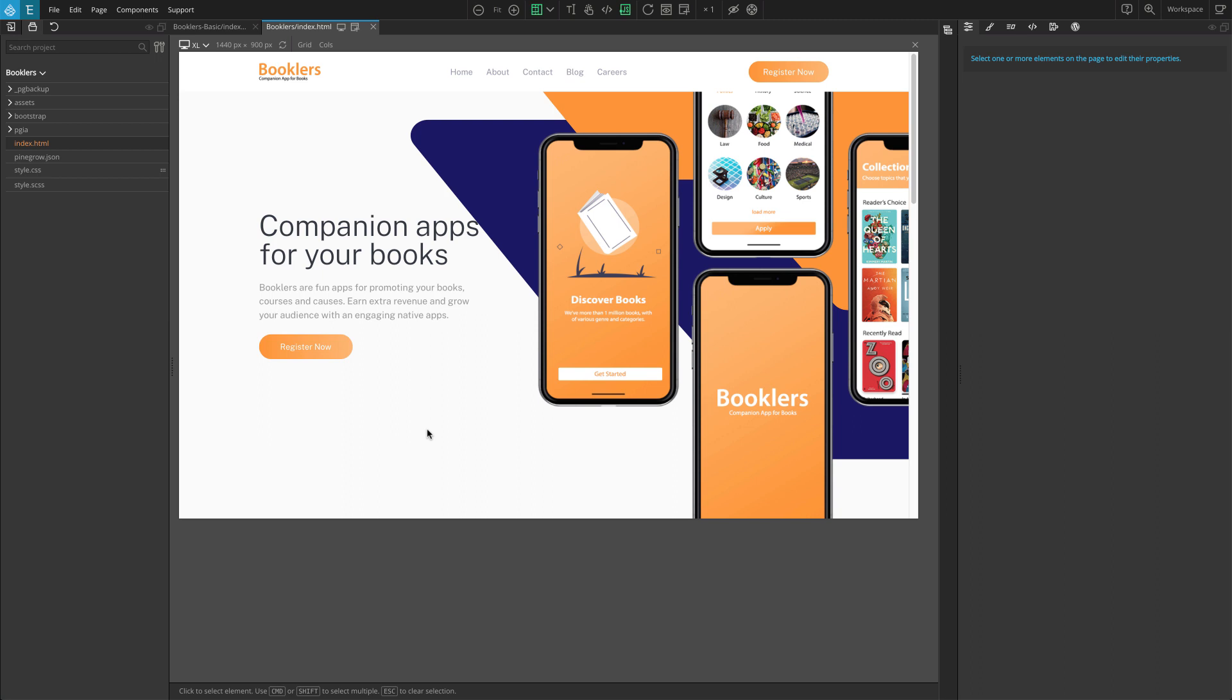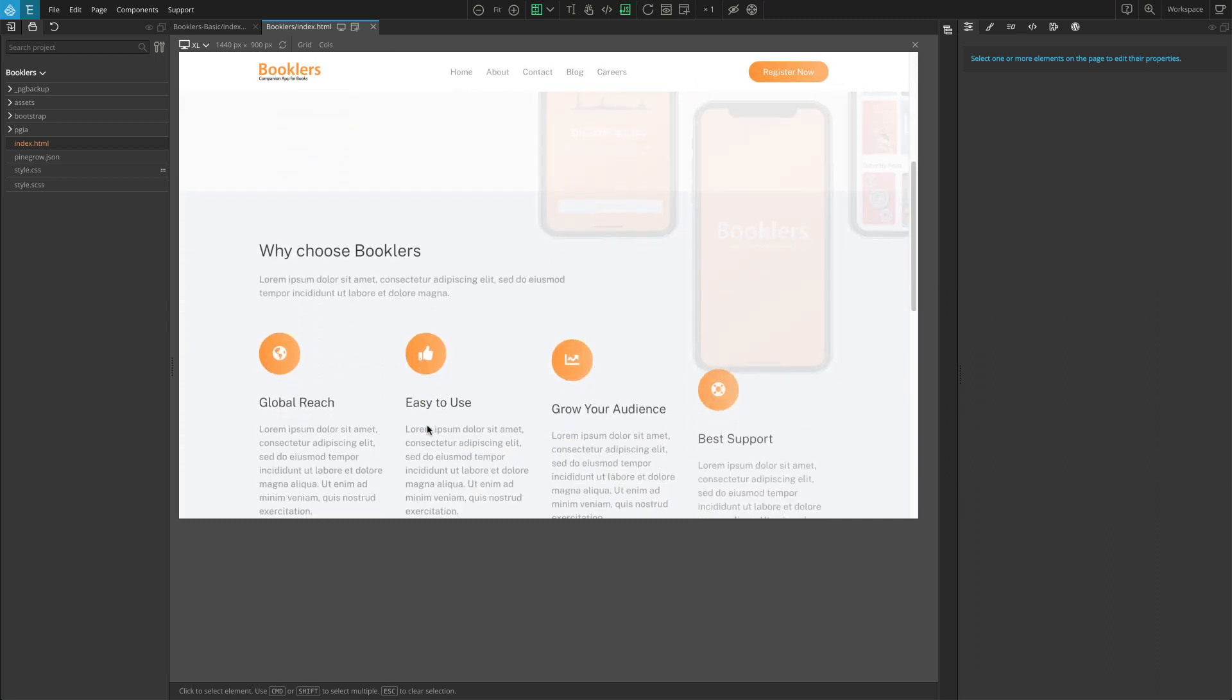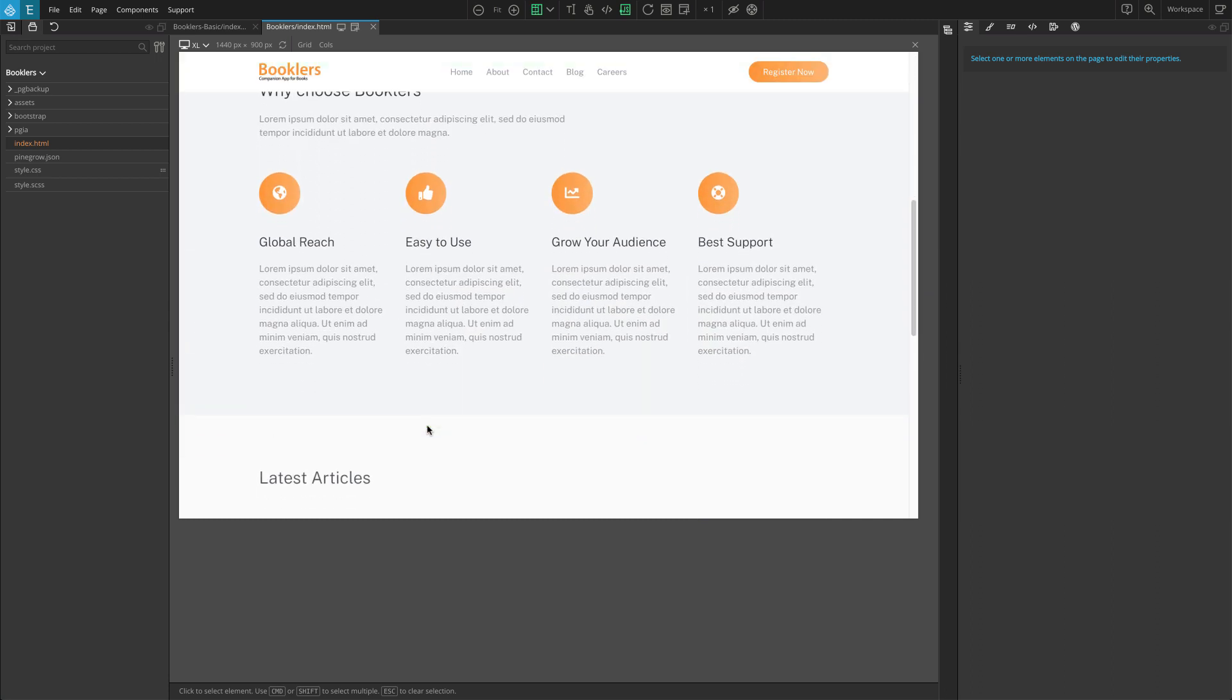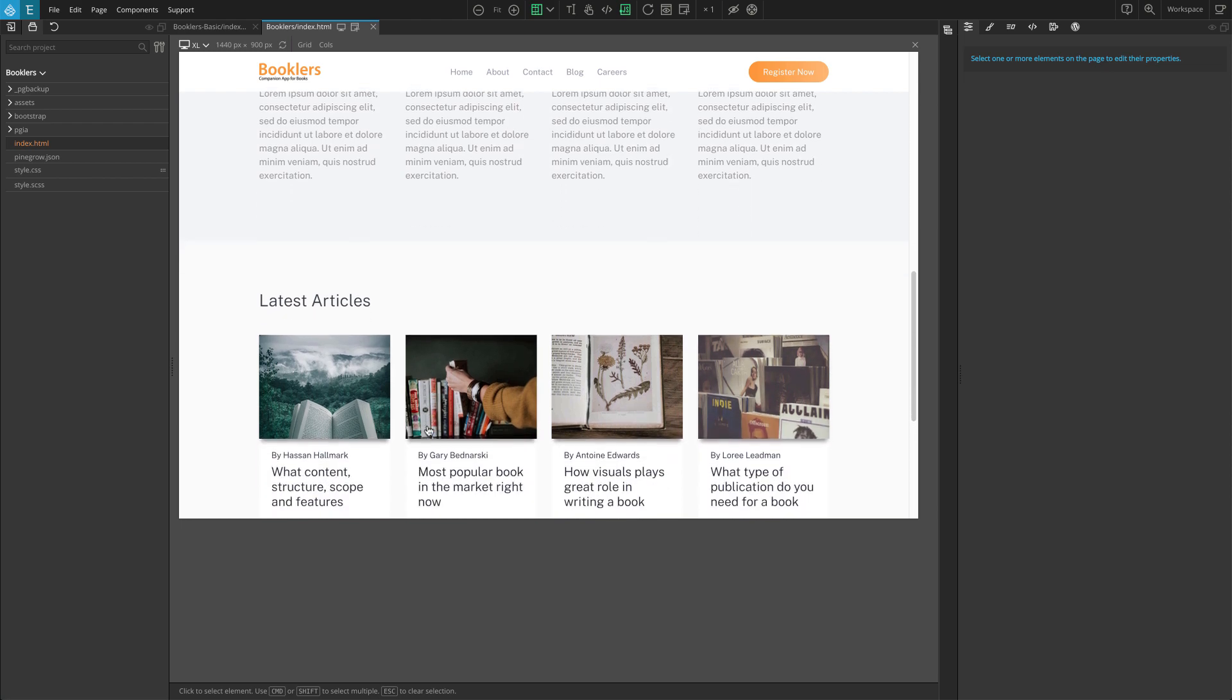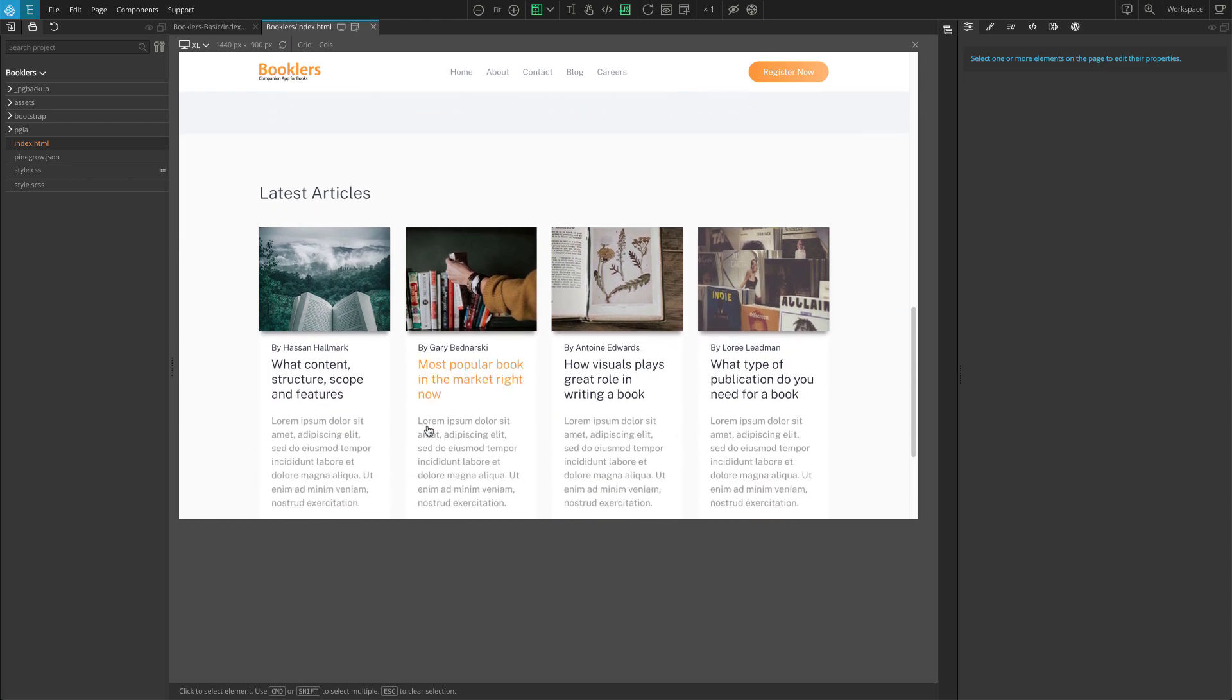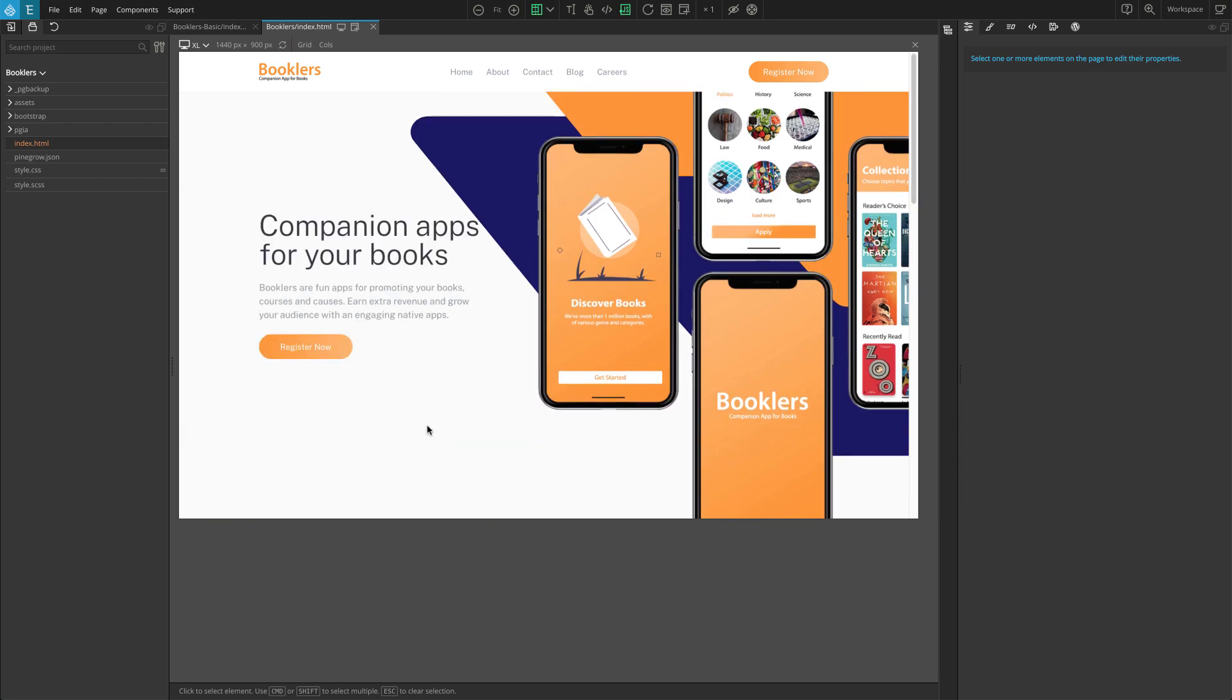Before adding animations, it is best to plan what type of animations you should apply to the elements. I'll add a reveal or fade-in effect to most of the content like heading, text, and buttons, like on the left of the hero section.